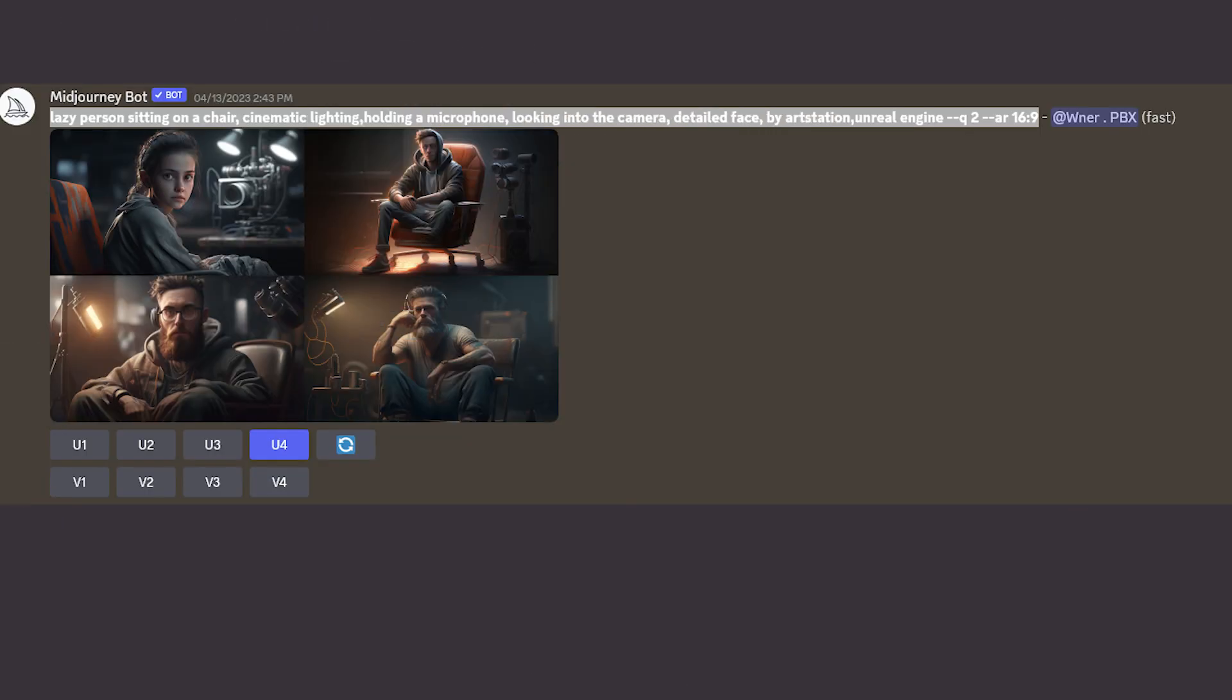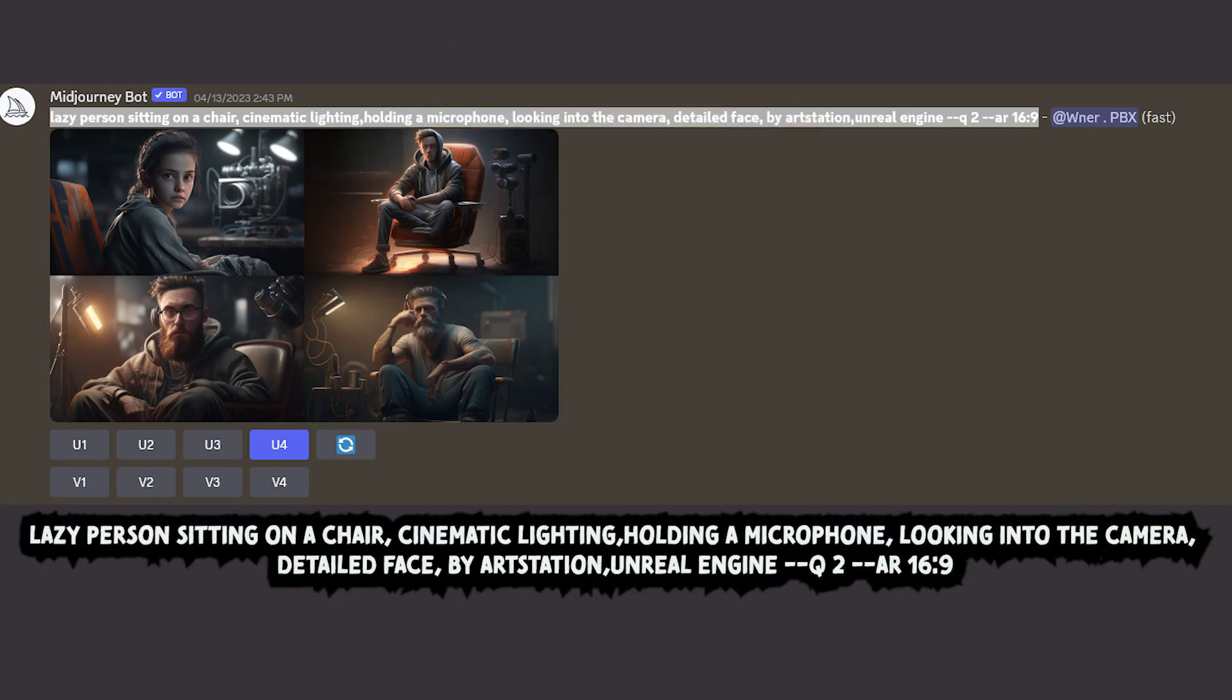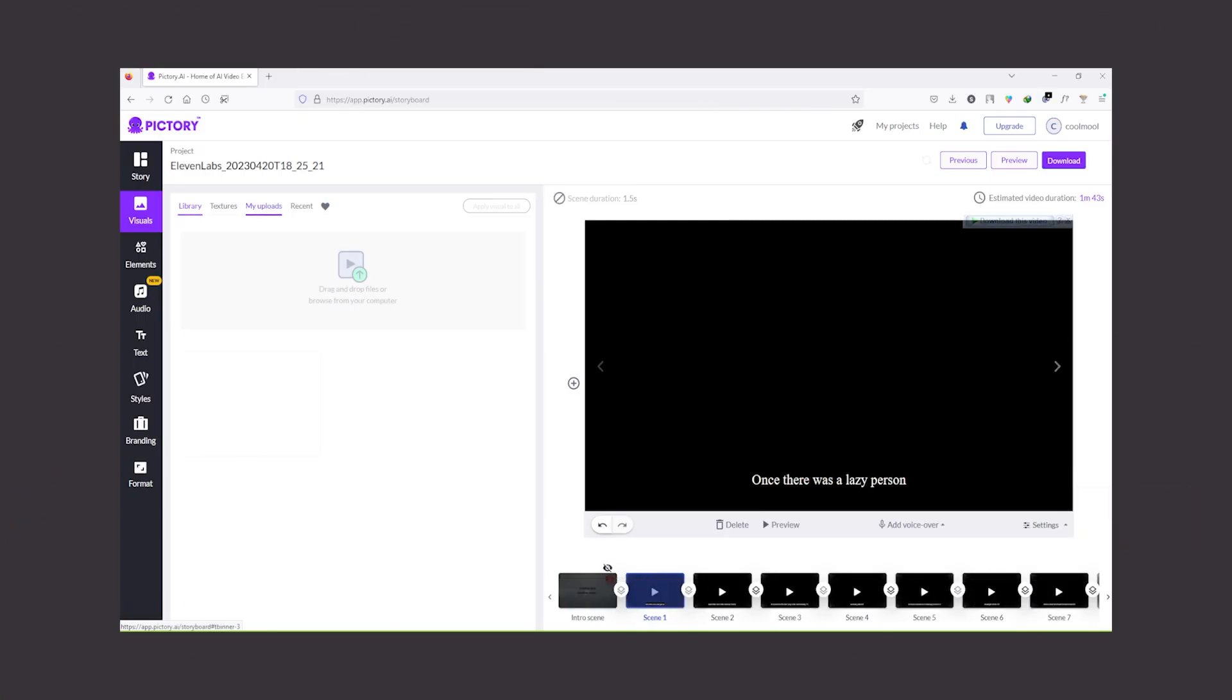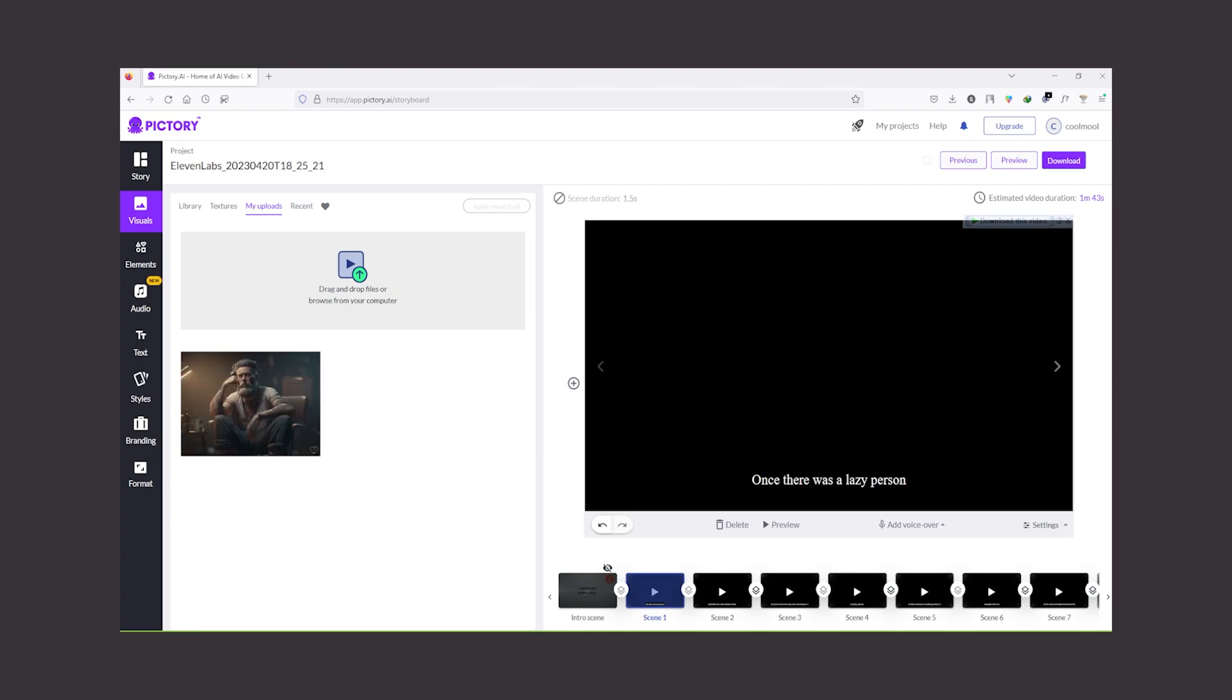You can use images generated by AI. For example, in Midjourney, you can write this prompt if you want a similar image. Once you get your image, go back to pictory.ai and upload the image that you have generated with Midjourney.